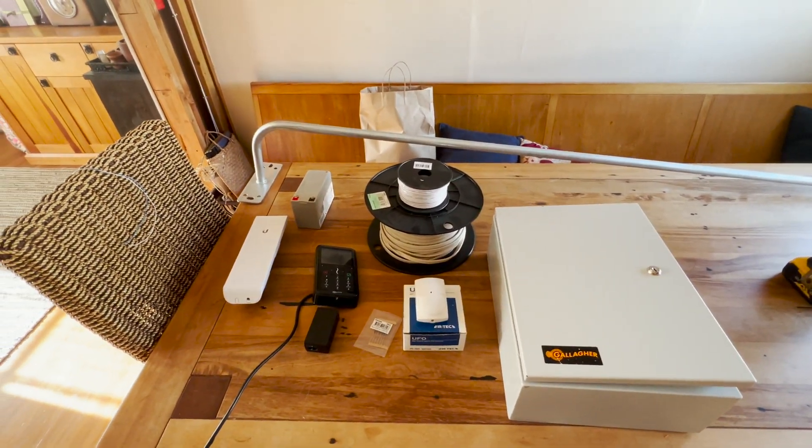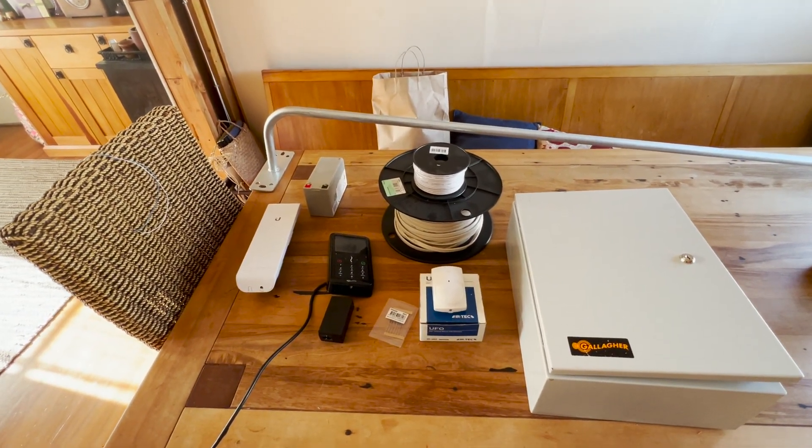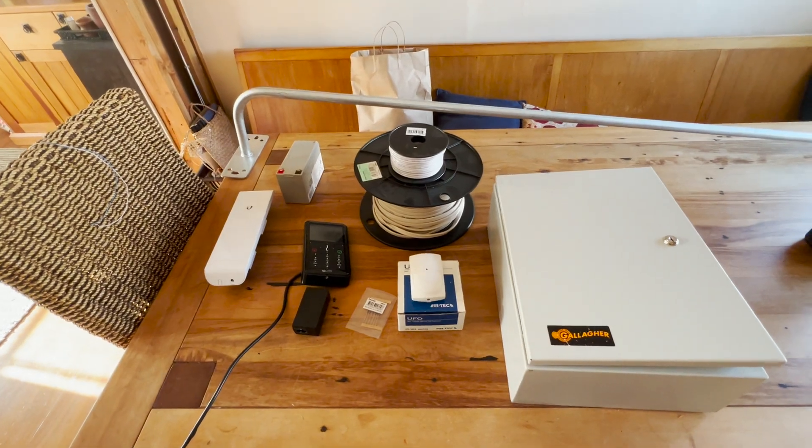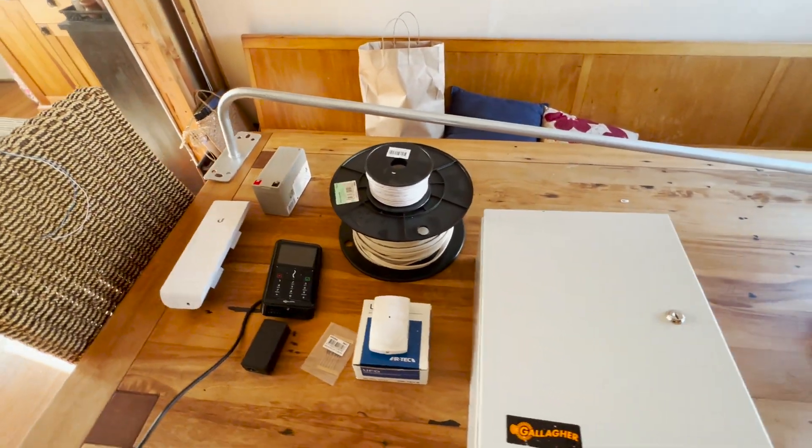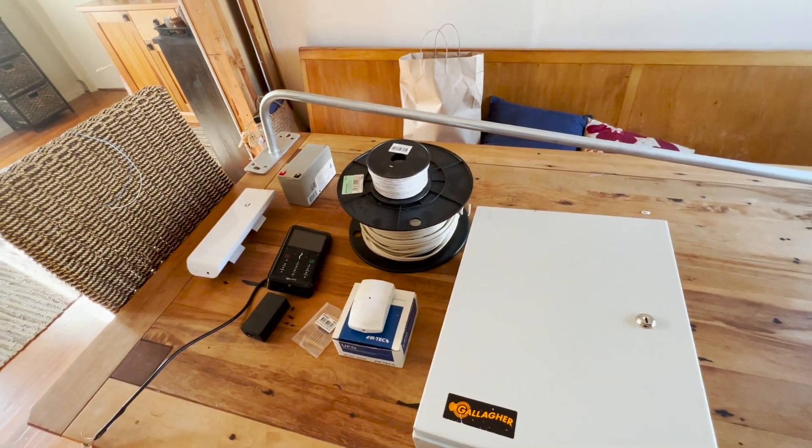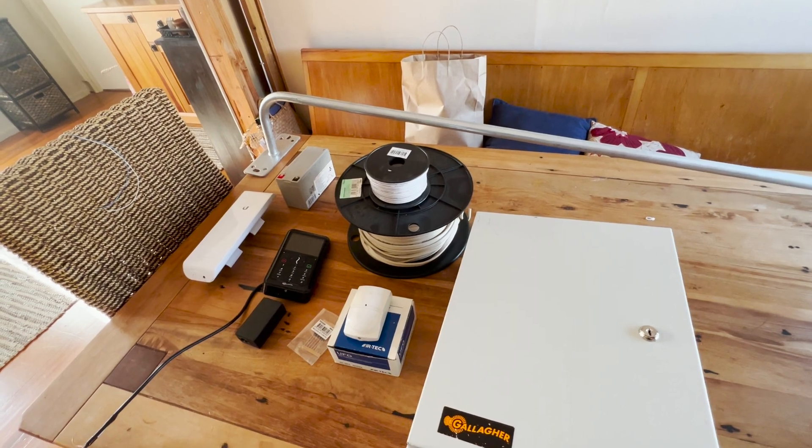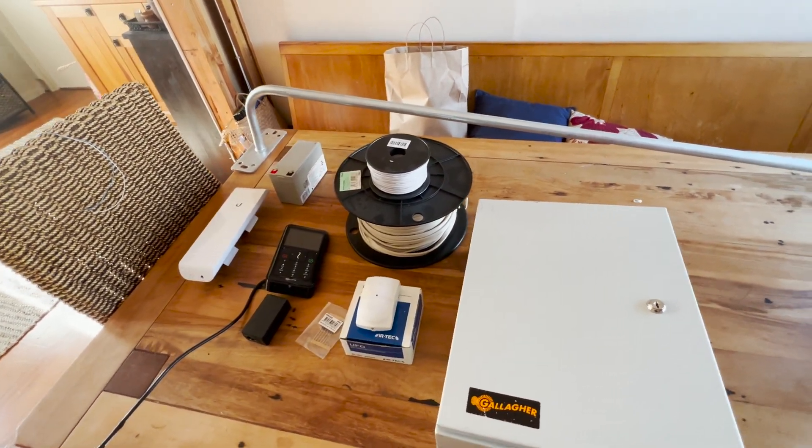Hey guys, it's a long weekend so I've decided to install the Gallagher security system out in the shed. I thought it would be a good idea to document the process of doing that and what's involved in installing the system.